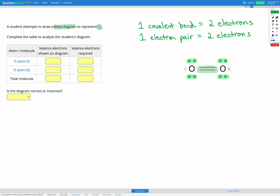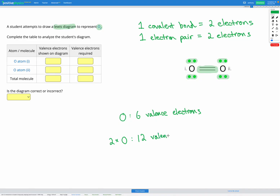We know from our shortcut that oxygen has six valence electrons. So going back to our question, one oxygen atom has six valence electrons. Since we have two oxygen atoms forming a compound, we should have 12 valence electrons in total. The total valence electrons required is 12, because each oxygen atom brings six valence electrons with it.